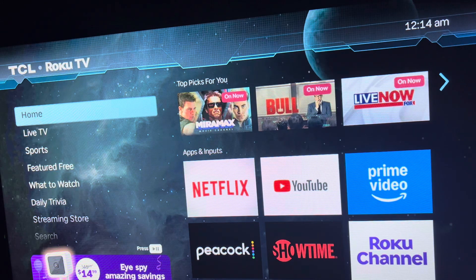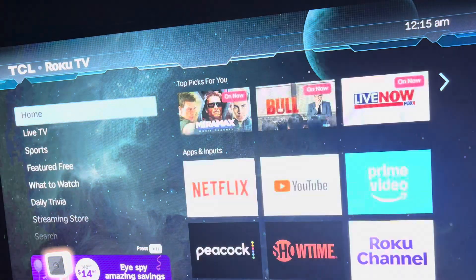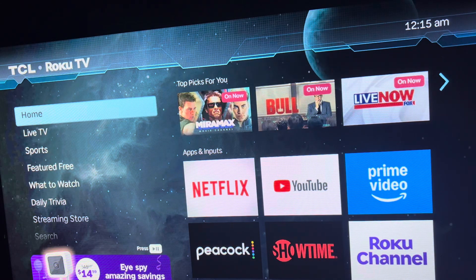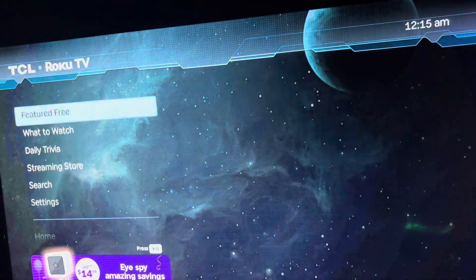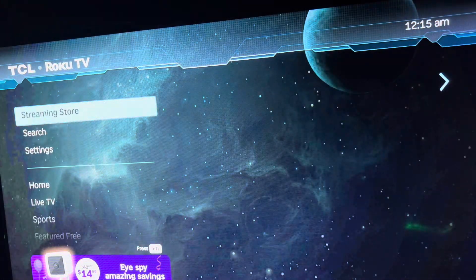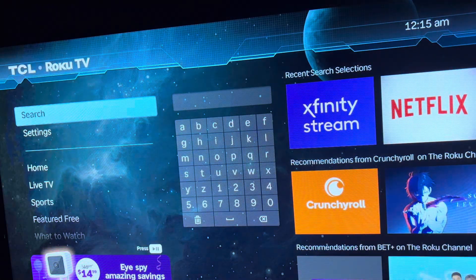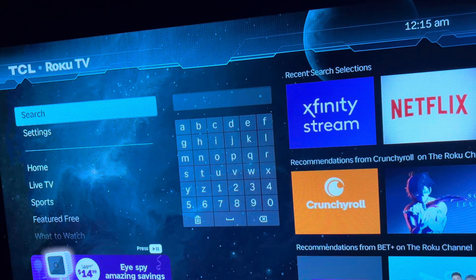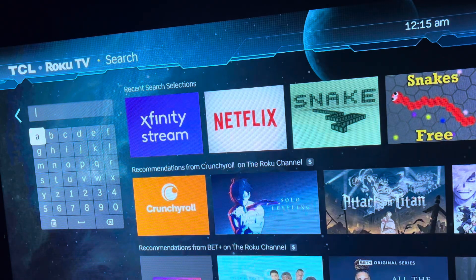All right, let's get started. The first thing we need to do is get to the home button. If you're not there, you can hit the little picture of the house on your remote and it will bring you to this screen. Next, we're going to hit the arrow down on the remote until we get to the search button.